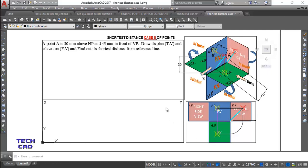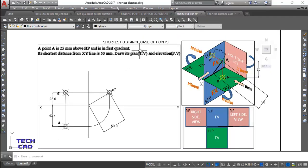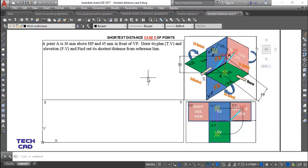Welcome back! So we are here to discuss the last case on the topic projection of points. This is the last case, and we have already discussed the previous case in the previous video — regarding the shortest distance. In that case, the shortest distance was given and you had to find how far the point is from VP. But this case is just the reciprocal of that.